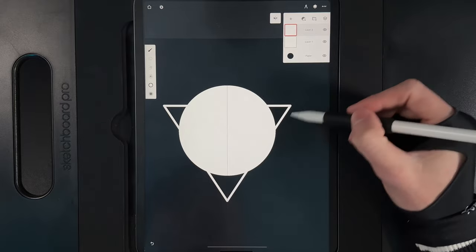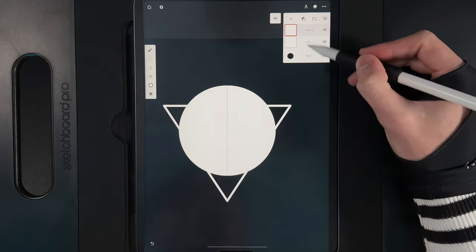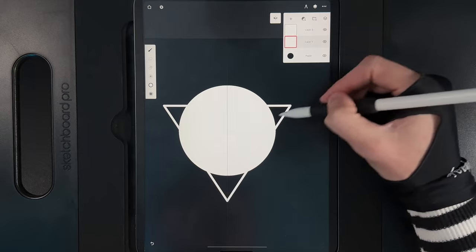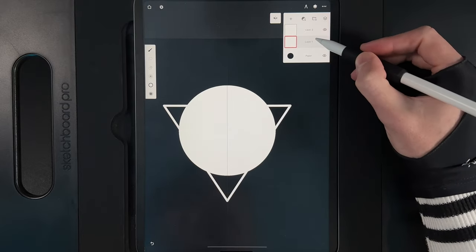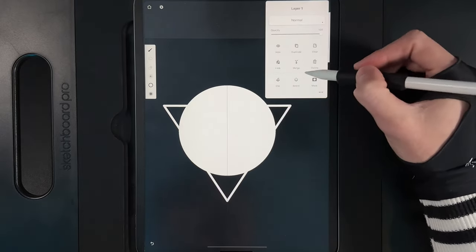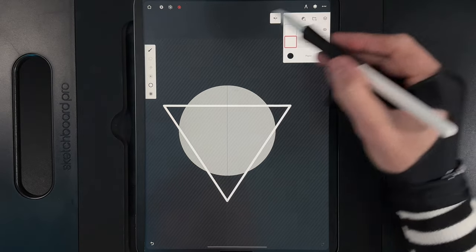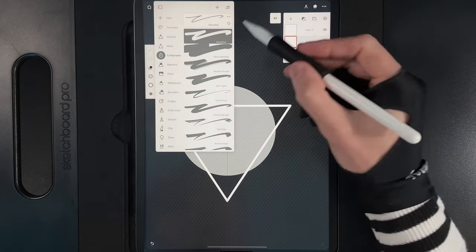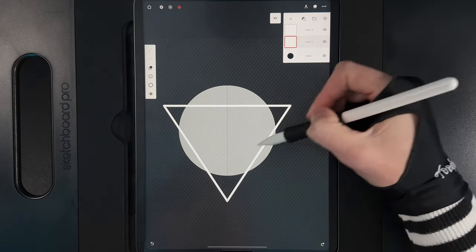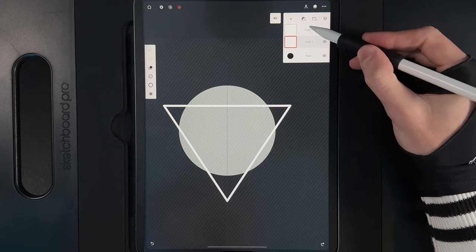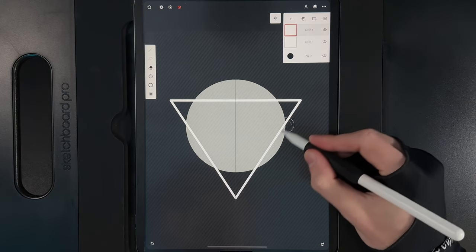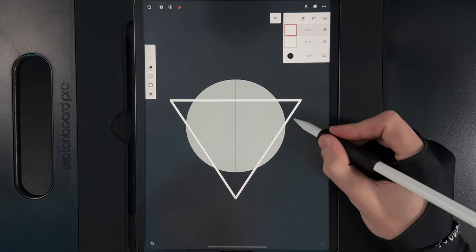Now we have our planet shape but need to get rid of the edges that overlap outside the triangle. Tap on the triangle layer — it will flash to confirm which layer you're on. On the triangle layer, tap and use the select option. Switch to the eraser, making sure it's the monoline brush under calligraphy. Then go back to the circle layer with the selection in place and erase the part of the line from the circle that overlaps.